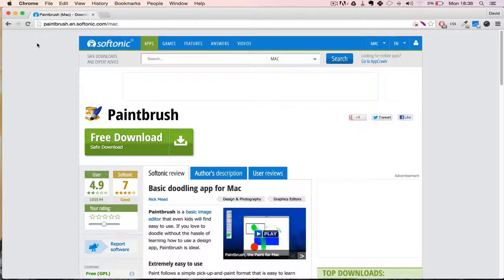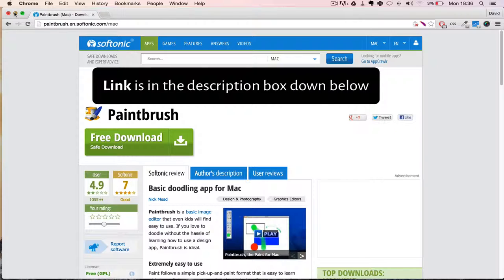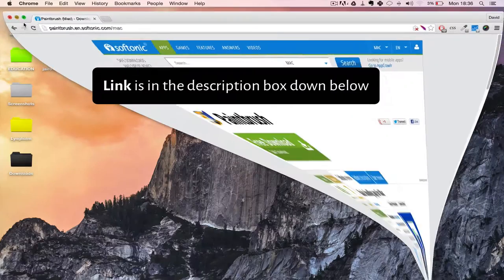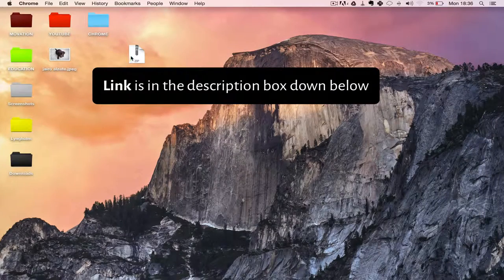If you're new to Mac computers and want something simple to replace Paint in Windows for simple photography editing or small graphics, you can use Paintbrush, which is a free program that I just downloaded.